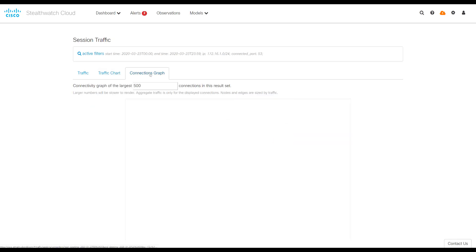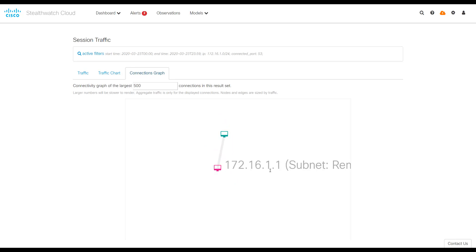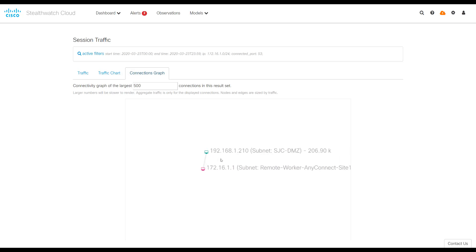Connections graph will actually show the number of machines that that subnet, in this case it's just one host, talked to. So I can click on the one. I see it's 1.1. And I can see here it's 1.210, which was the DNS server it was using.